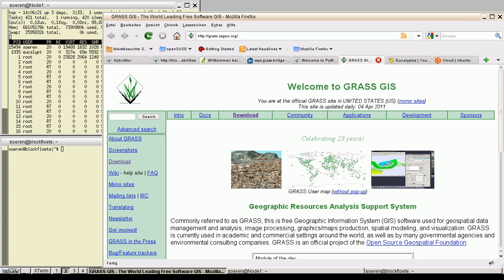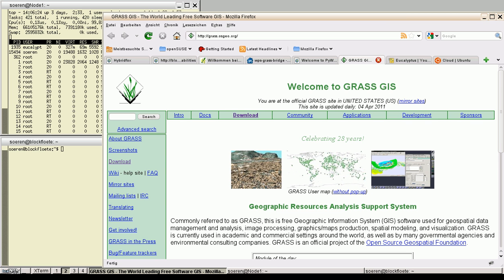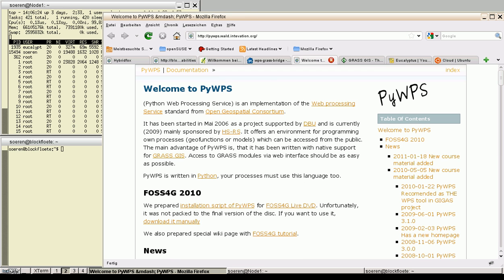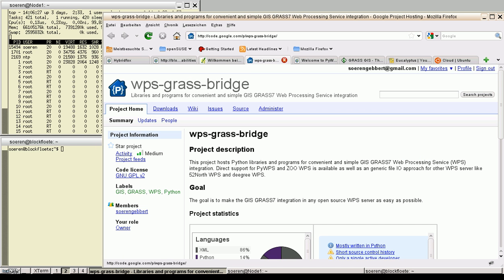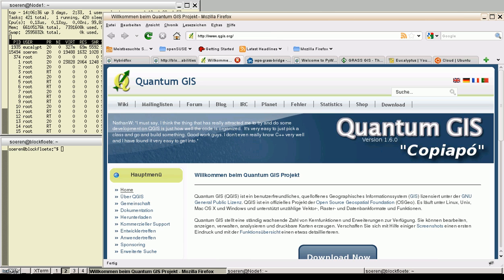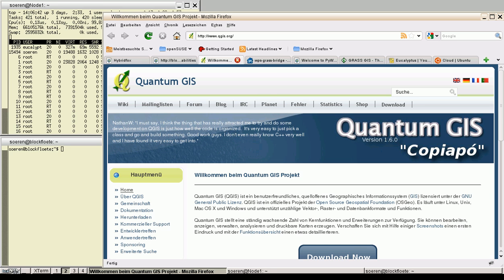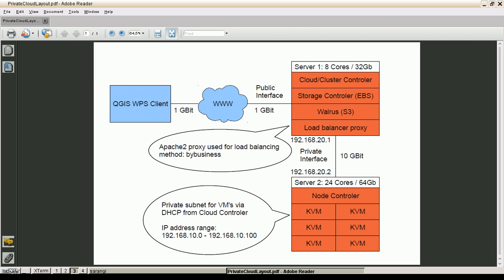We are using GRASS GIS version 7, the PyWPS web processing server, and the WPS-GRASS-Bridge to glue the PyWPS and GRASS GIS together. As client, we are using the Quantum GIS with a modified version of the WPS plugin.